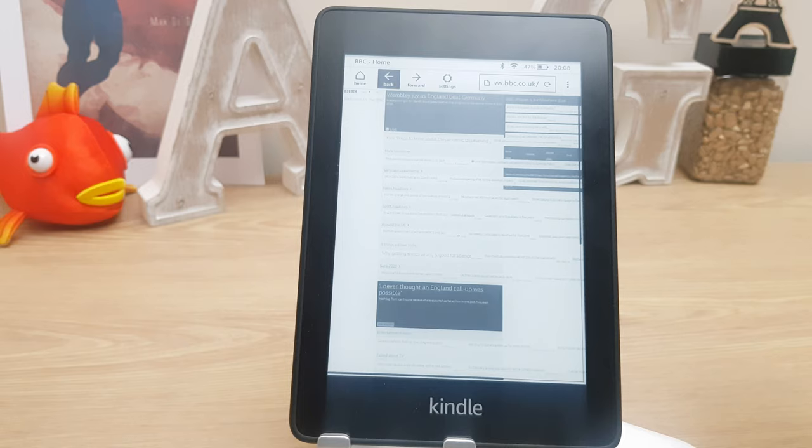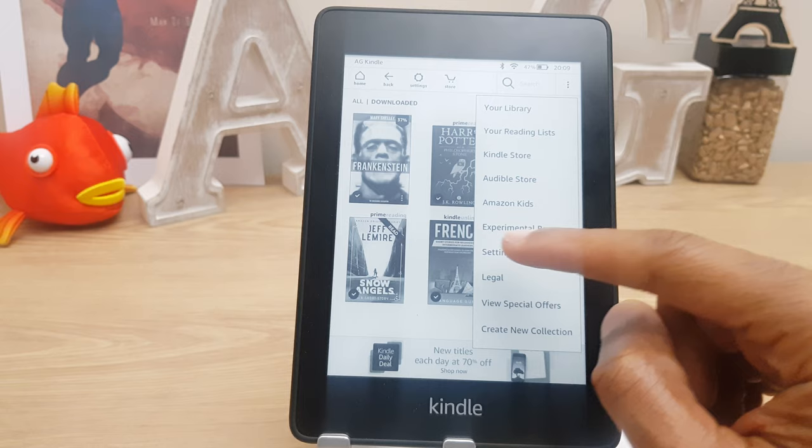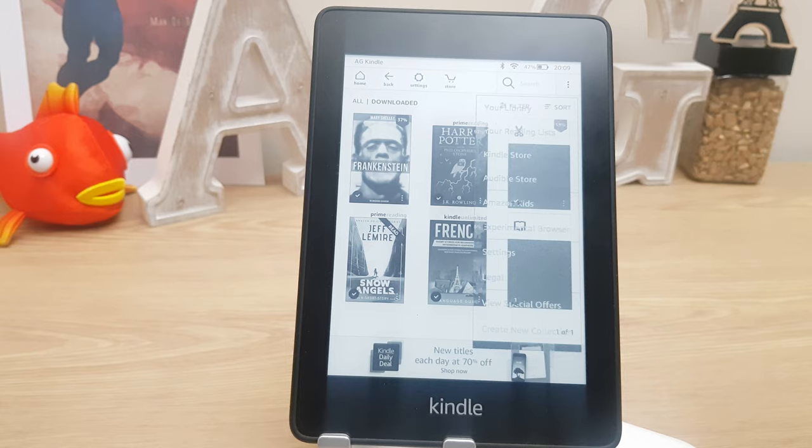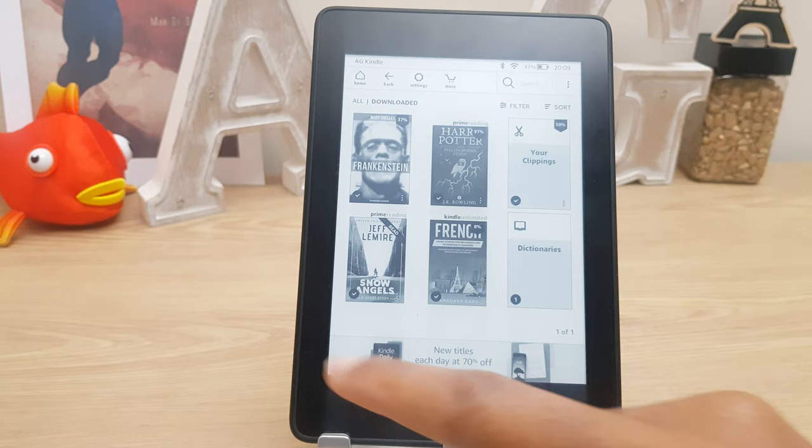Pressing that button again, we also have the same settings options, legal, view special offers, and create new collection. As you can see, we do not have the advertising towards the bottom of the page now — the suggested books anyway.